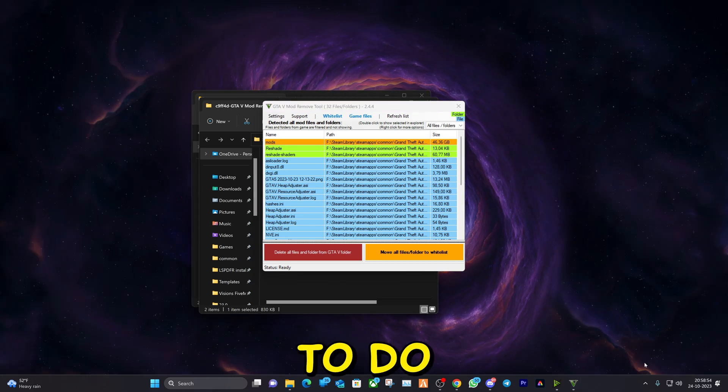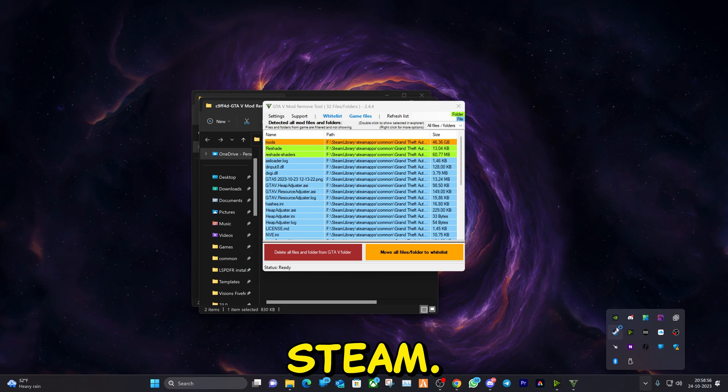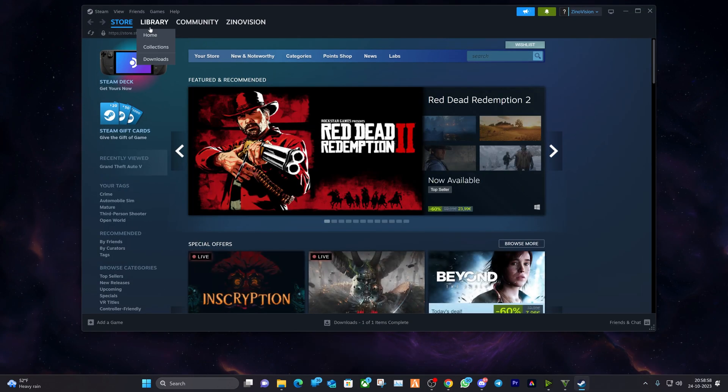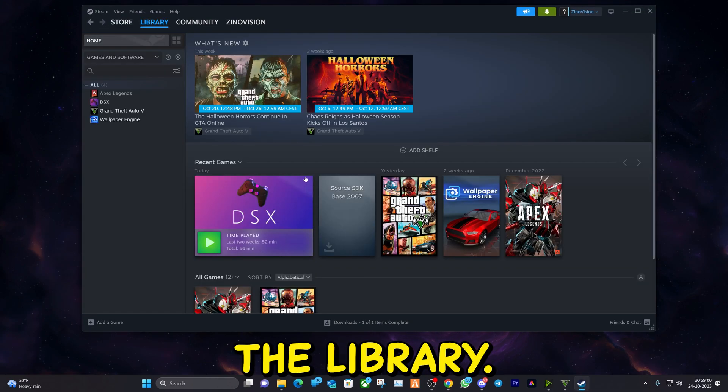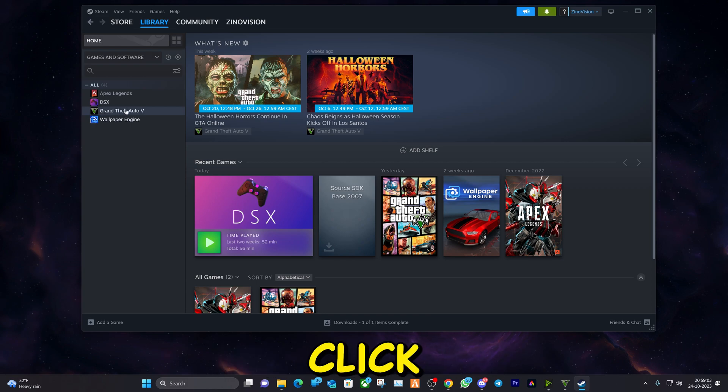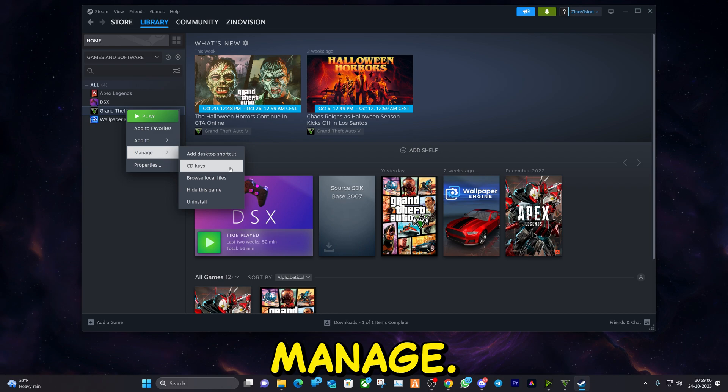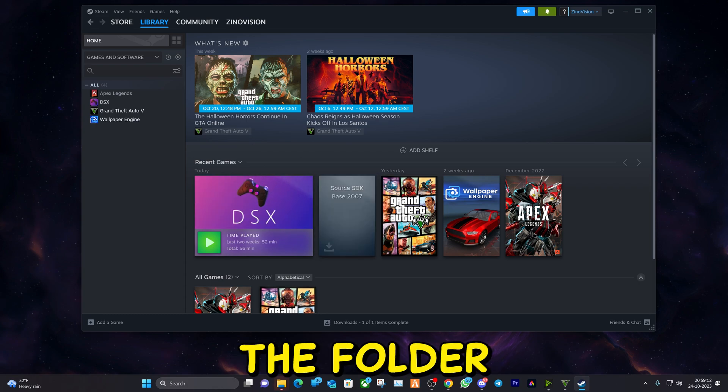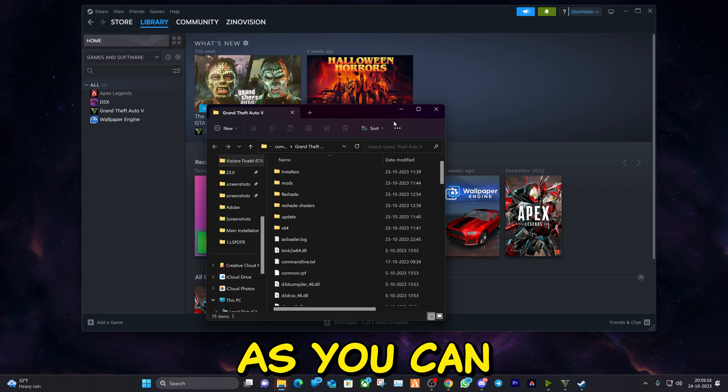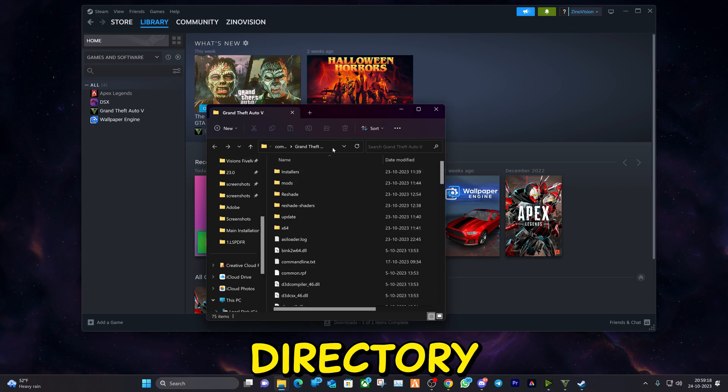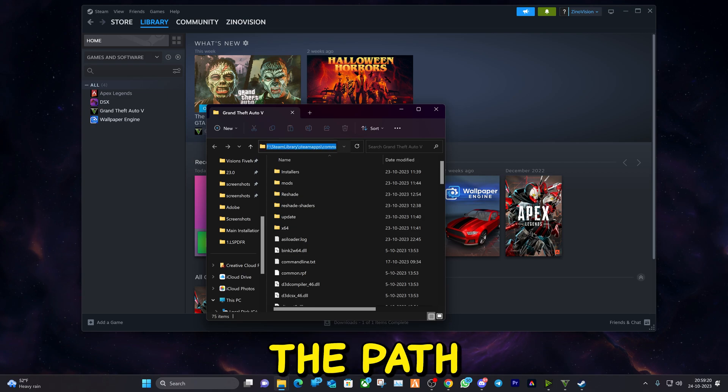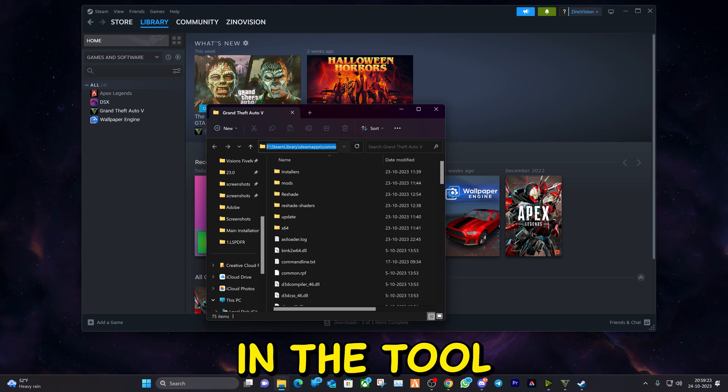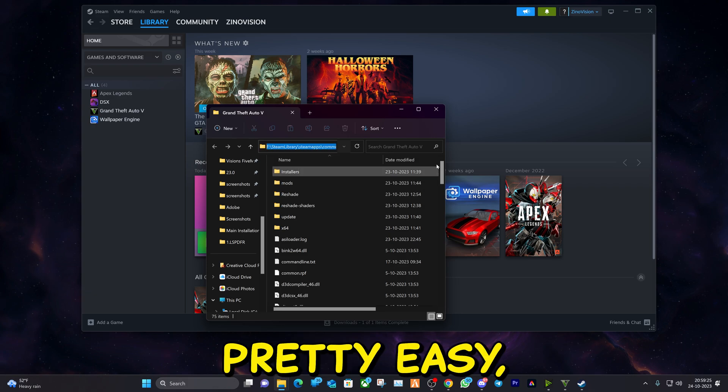The first thing you're going to do is open up Steam. Then you're going to go to library. Here you can right click on the game, click on manage, click on browse local files. It will open up the folder automatically. As you can see, this is our main directory folder and this is the path that you can follow in the tool removal. It is pretty easy.